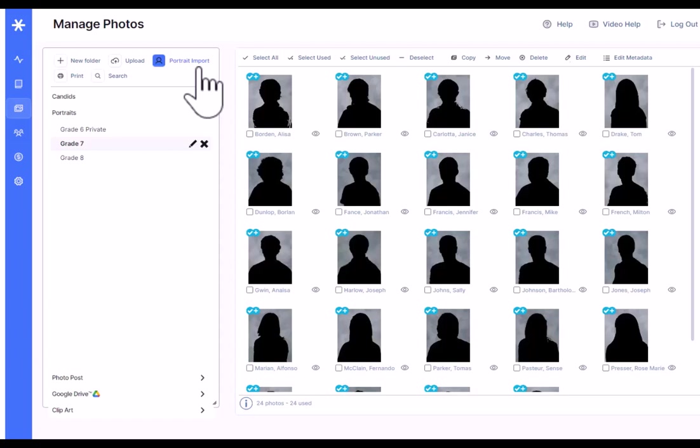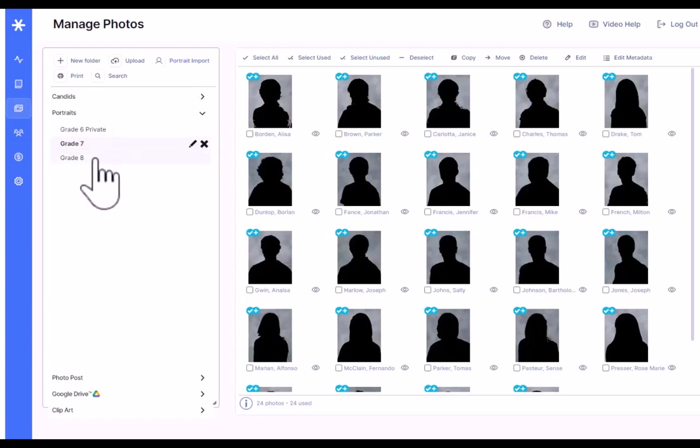The index file conforms to the PSPI standard for uploading your portraits along with all the data, including student names, teacher name, homeroom, and so forth. Once you've gathered your portraits, you'll click on portrait import. And the first step will be to locate that index file. And then the software will walk you through four steps for importing your portraits. You'll end up with all of your portraits uploaded and organized automatically into folders.